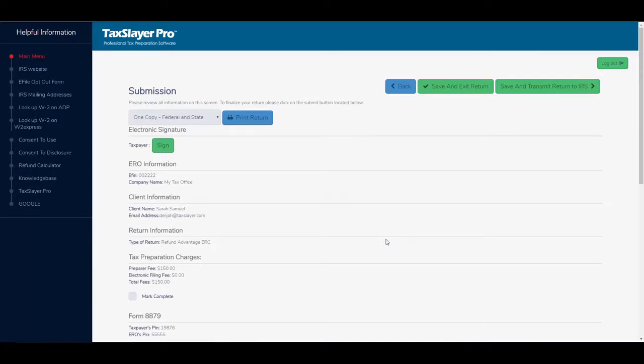This takes us to the submission page. And we'll go over the submission page in a separate video.